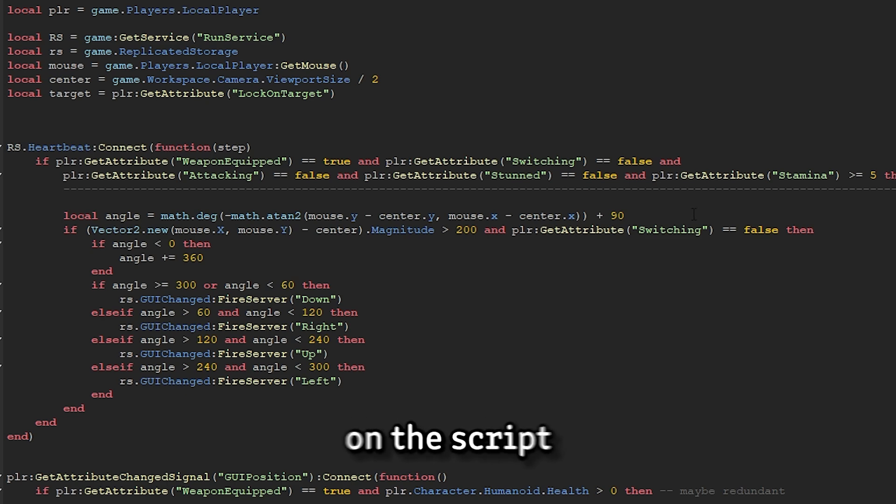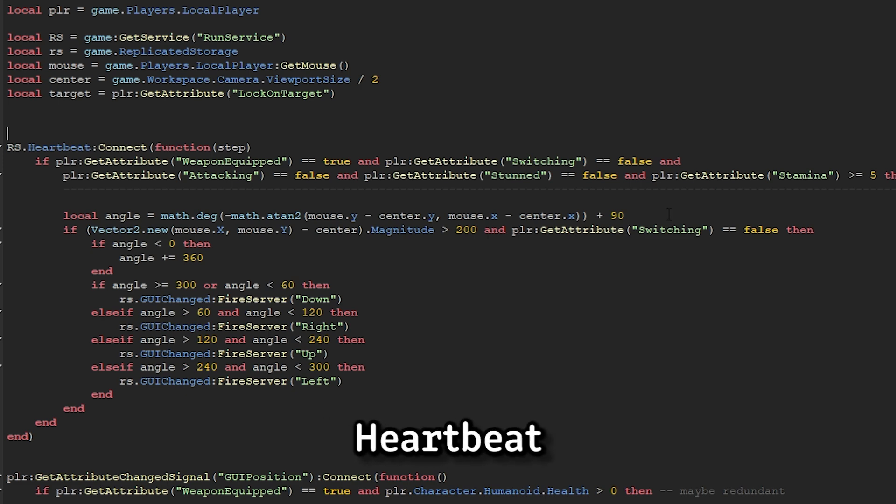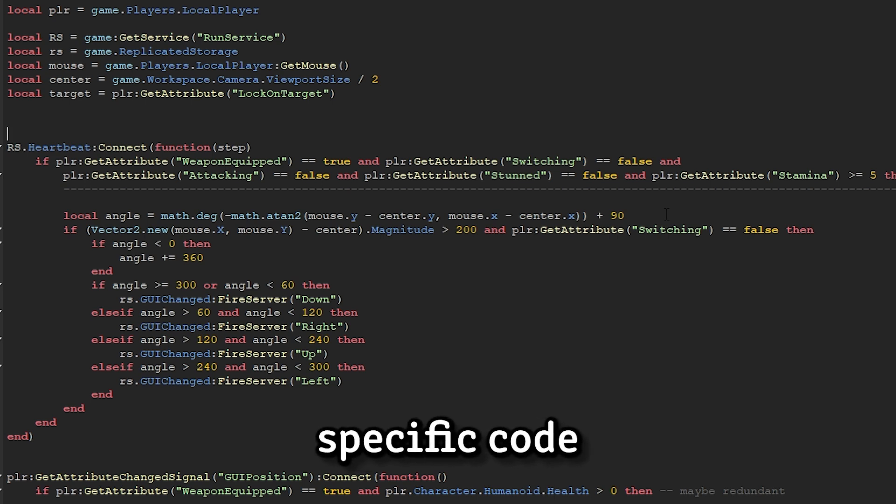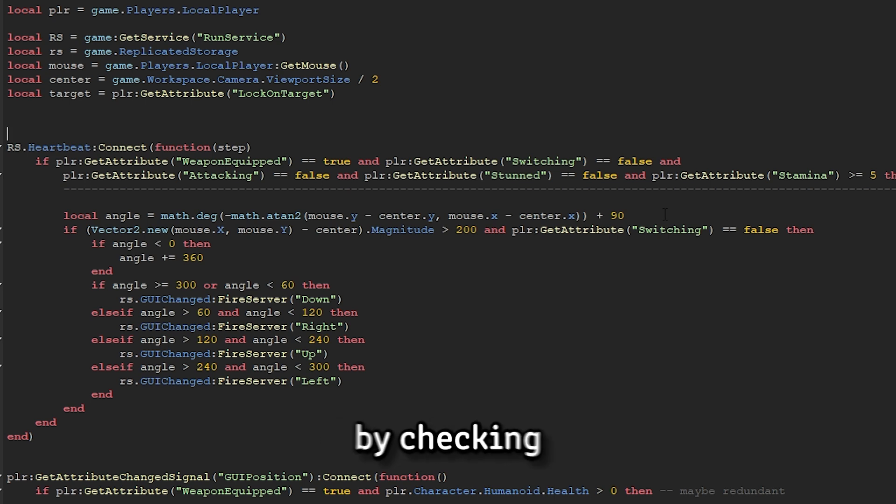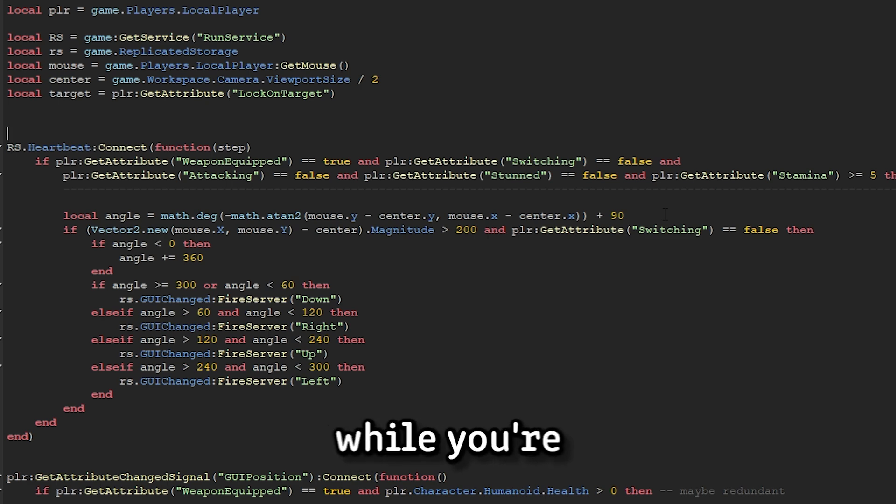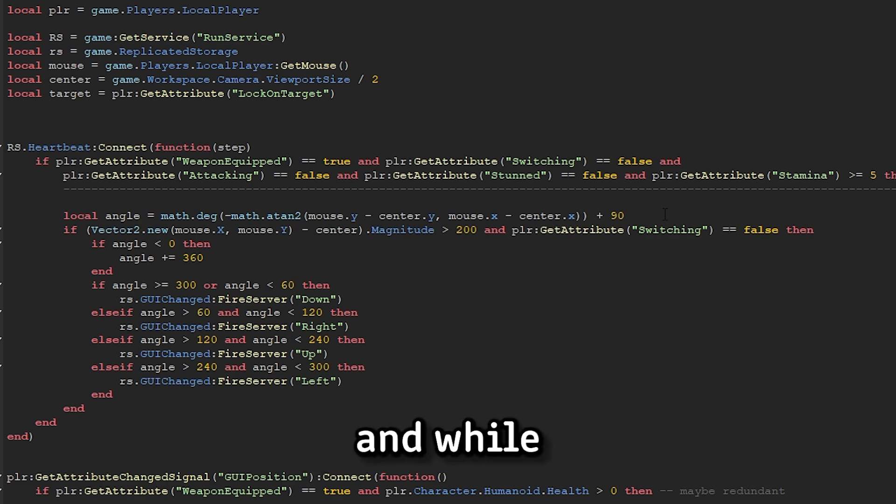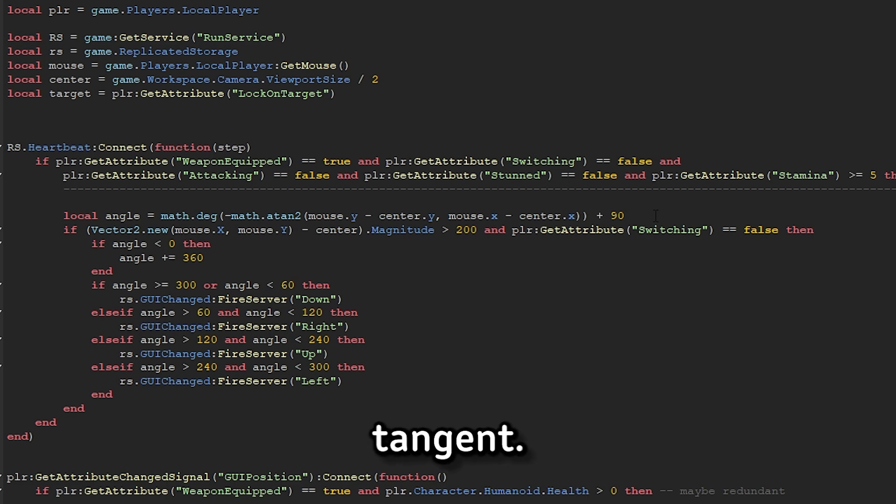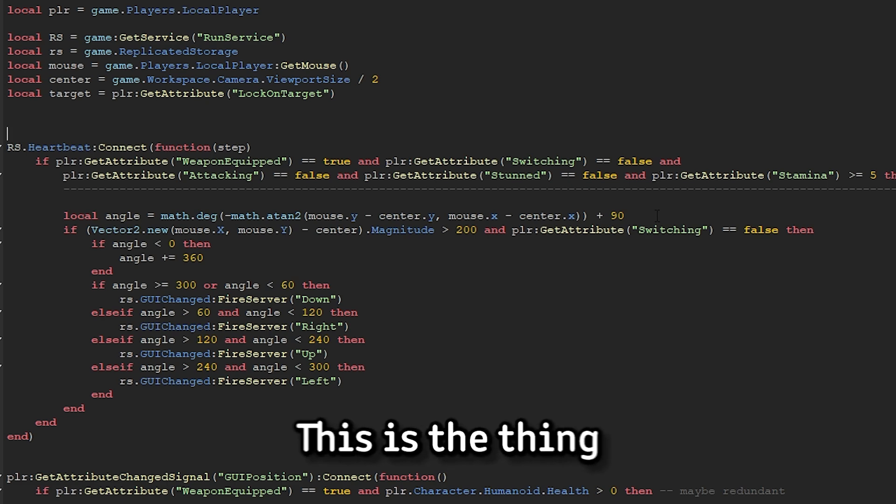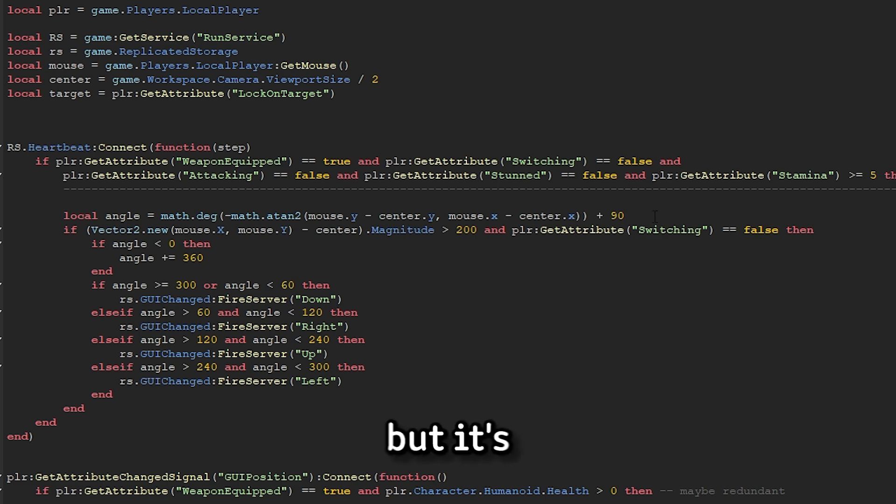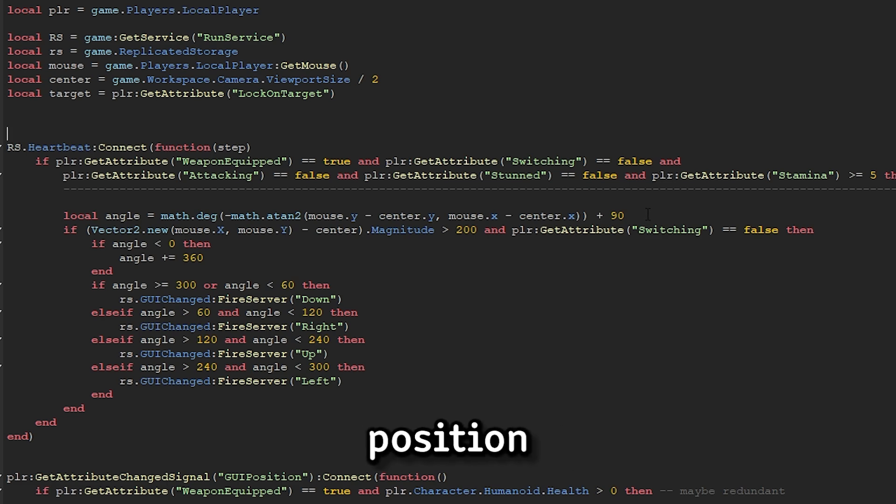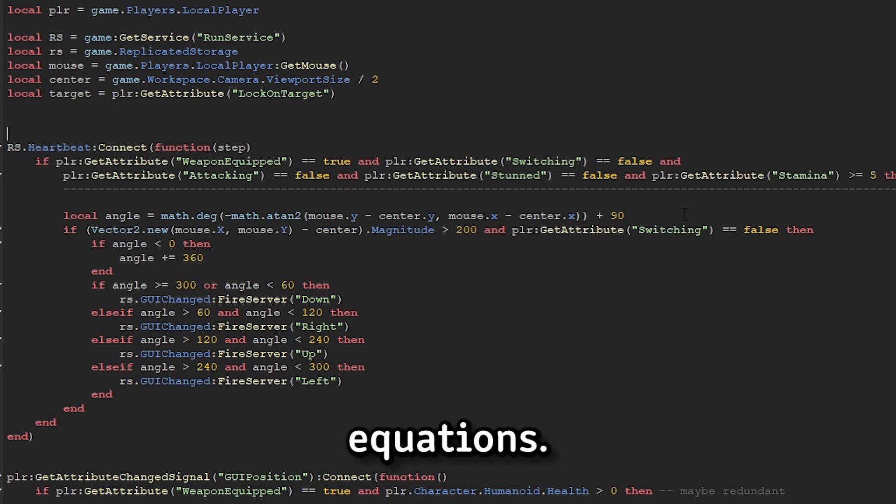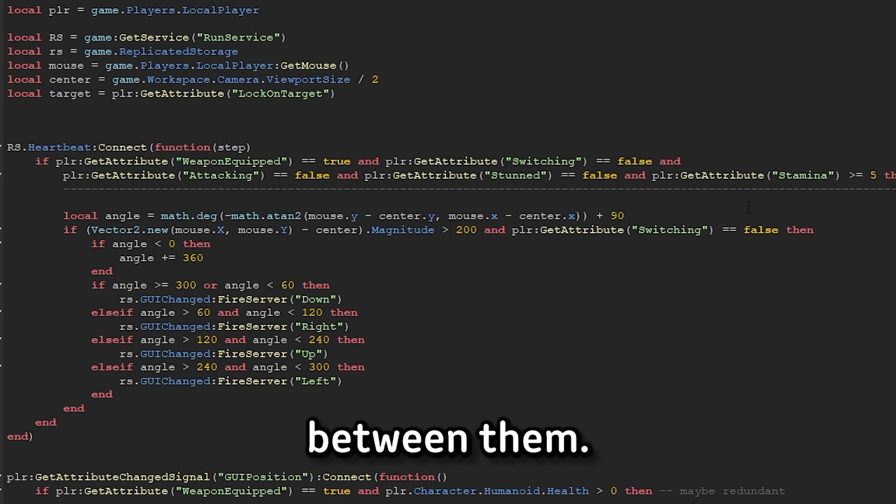I'll run through the logic on the script real quick here. So we use runservice.heartbeat, which is a loop in Roblox which allows you to run specific code every frame. It starts off by checking that the player has their sword equipped, and that they can actually change their guard. Obviously, you can't change your guard while you're attacking, while you're stunned, and while you have no stamina. It then calculates the angle of your mouse relative to the center of the screen using an inverse tangent. This is the thing that I was trying to draw earlier, and it might sound a bit complicated, but it's pretty simple. You just subtract the mouse's position from the center of the screen, and that distance acts as a line. And with trig equations, if you have multiple lines, you can calculate the angles between them.